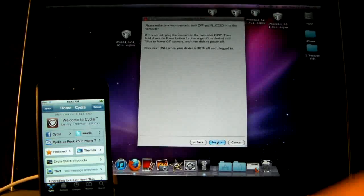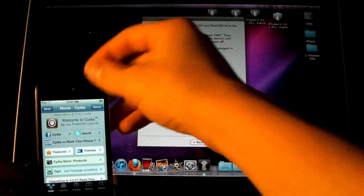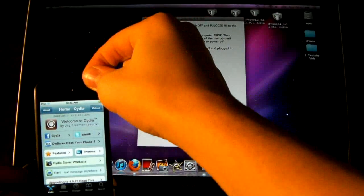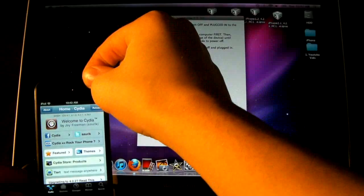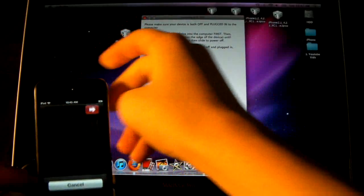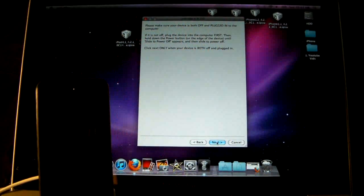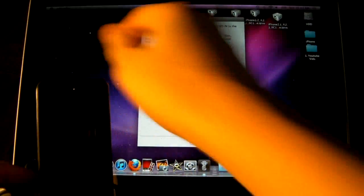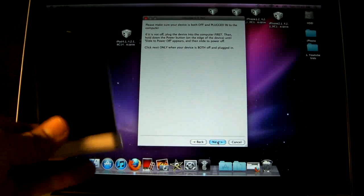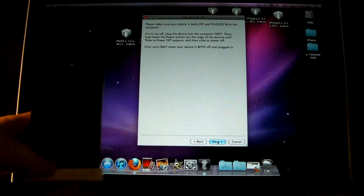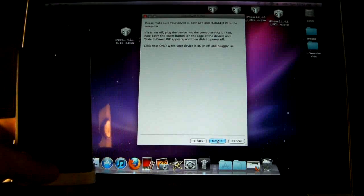But then we can go ahead and click Next, and we can turn off our device. And then we're going to be putting it to DFU mode. You can follow me or your RedSnow instructions.